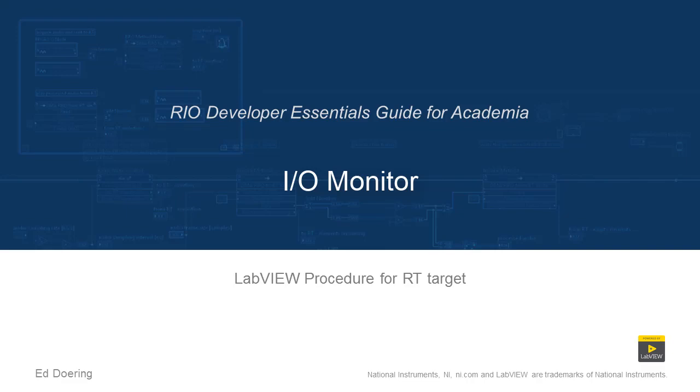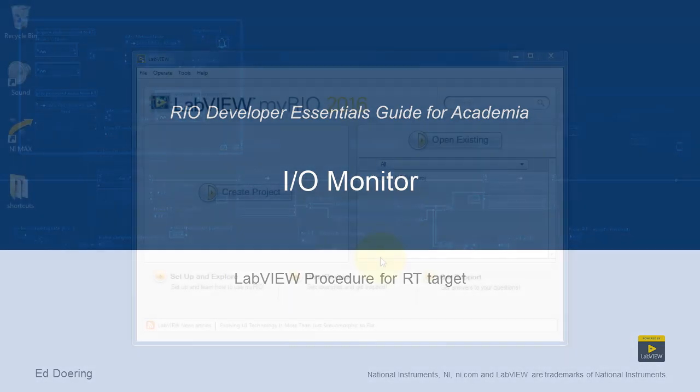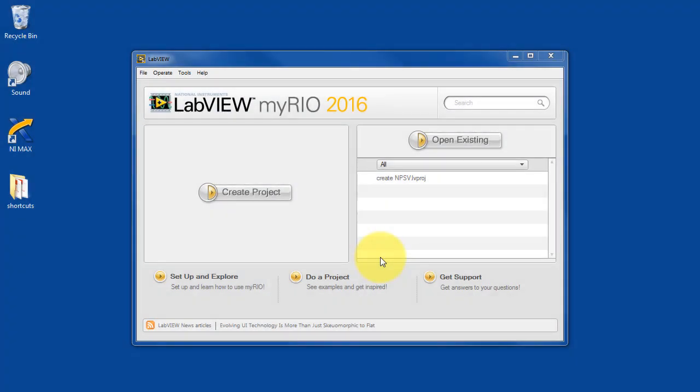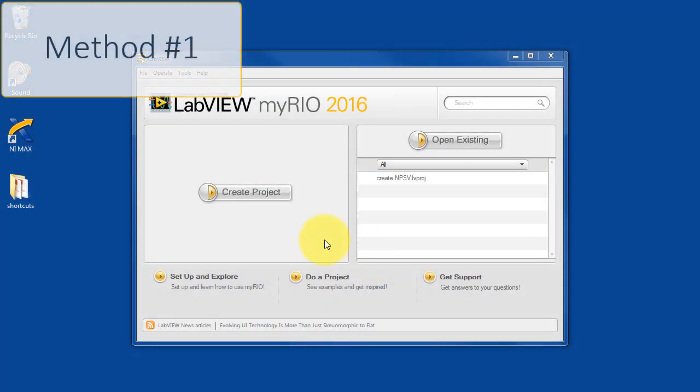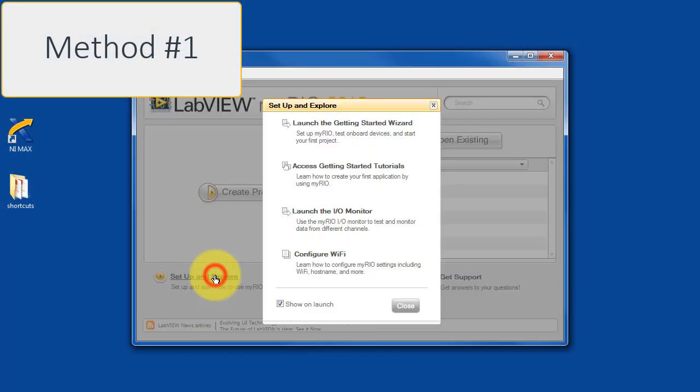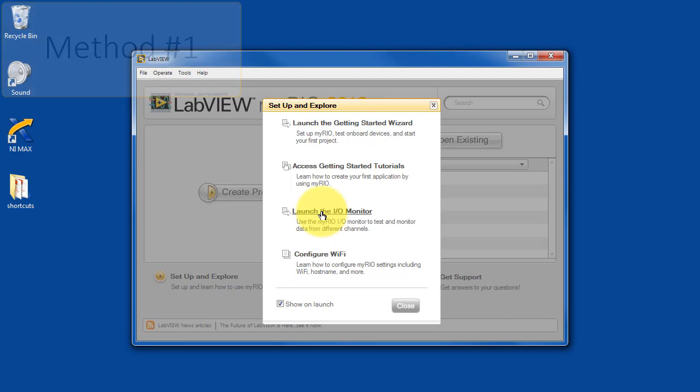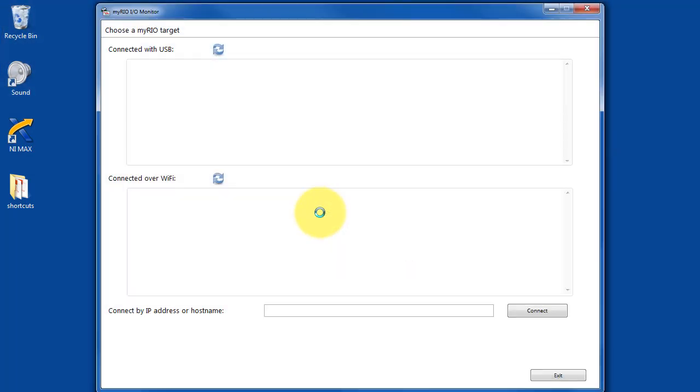Let's learn how to use the IOMonitor. I'll show you the first method. When you first start up LabVIEW, you may have noticed this option called Launch IOMonitor.